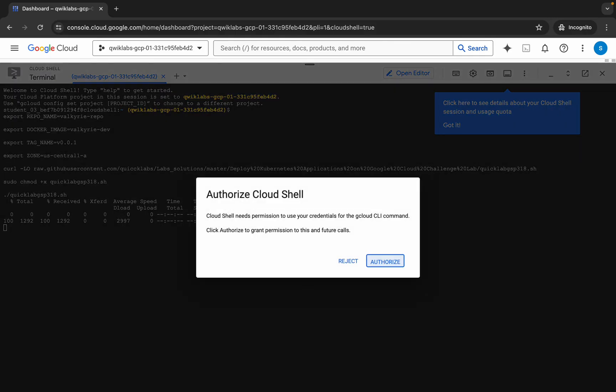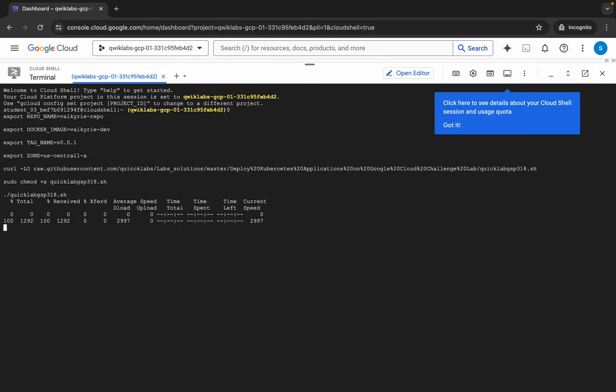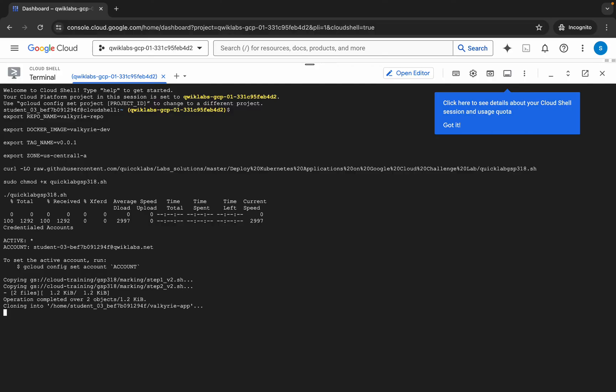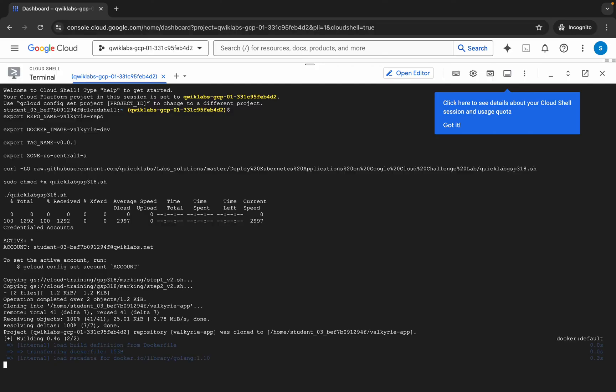Wait for a second and then click on authorize. This command is going to take at least a couple of minutes, so make sure that your laptop will not go to sleep — otherwise your Cloud Shell will be disconnected and because of that you might face unnecessary errors.